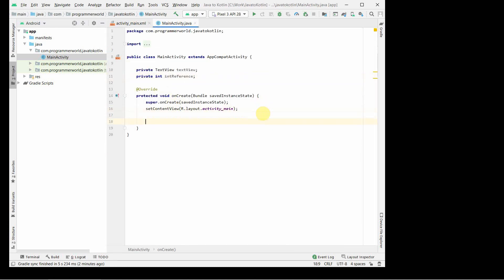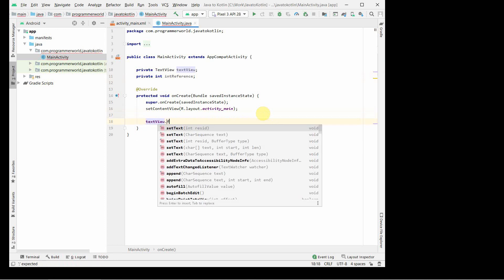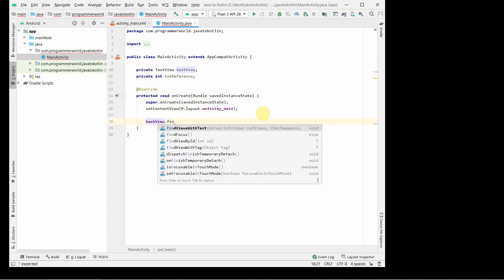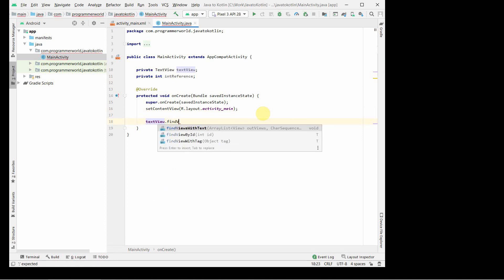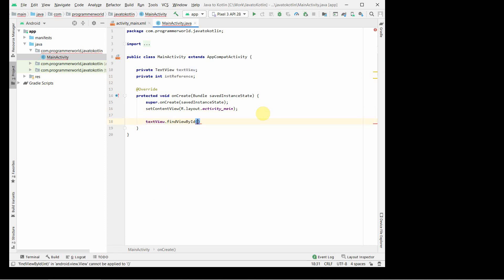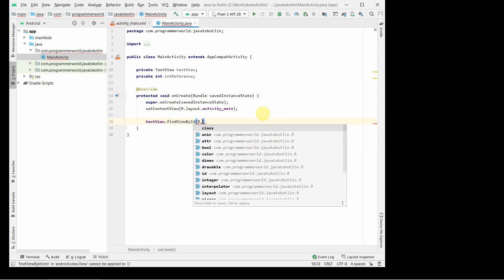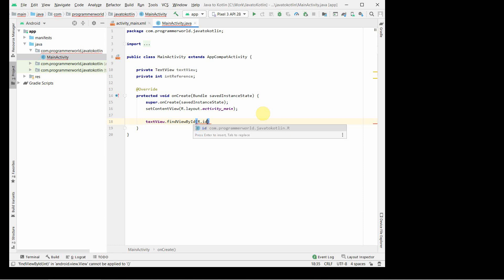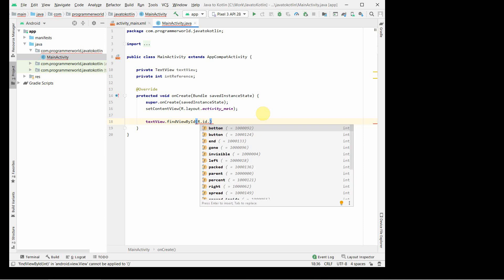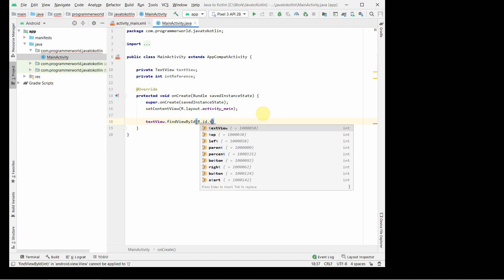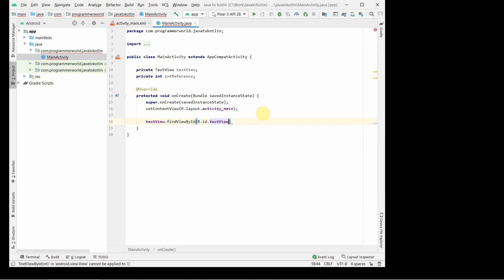In this onCreate method, findViewById id.textView, so we are associating this textView with the right widget in the XML file.